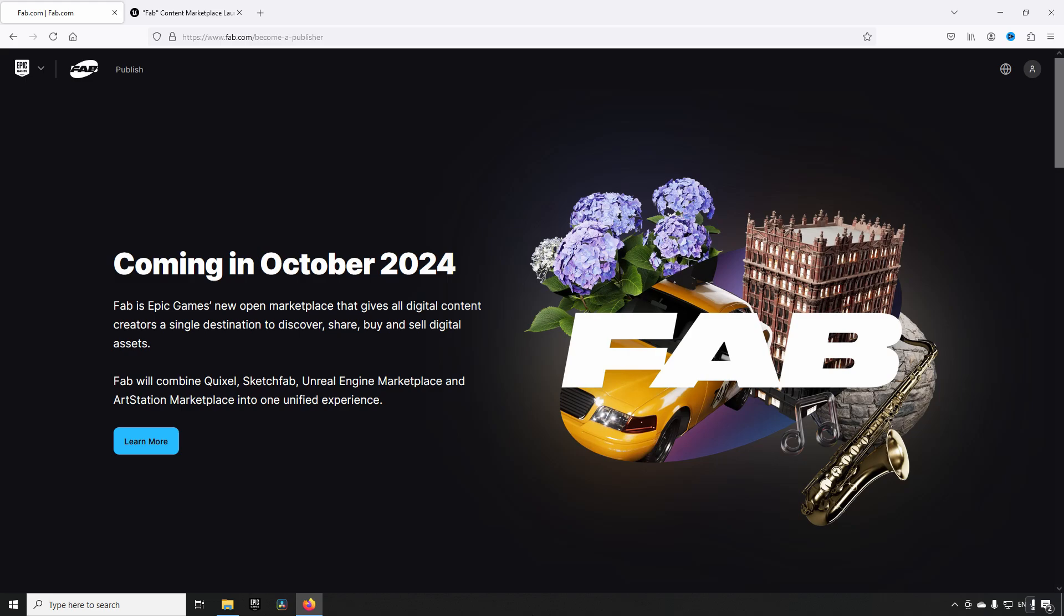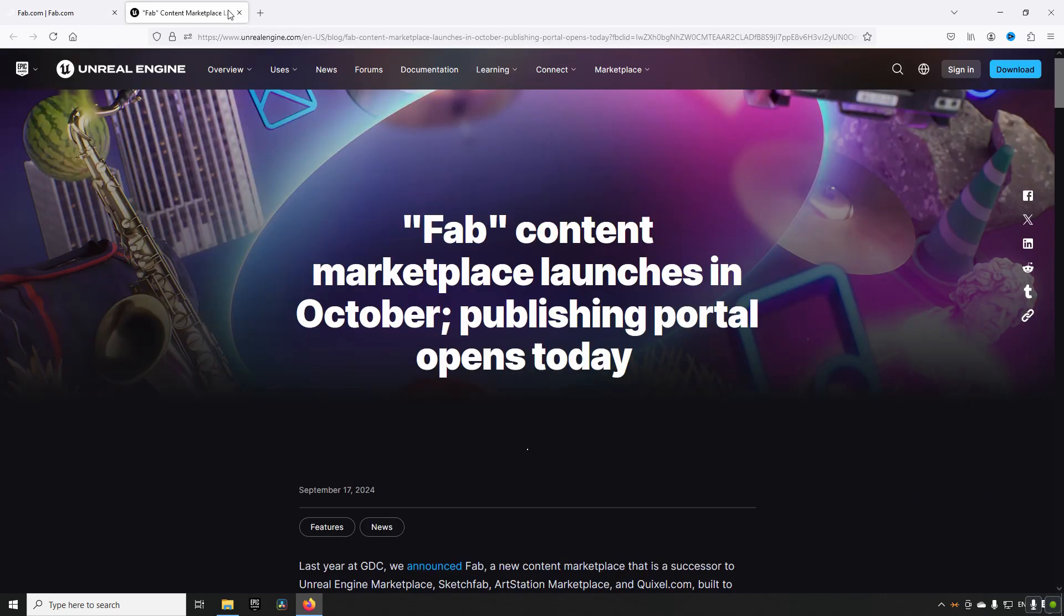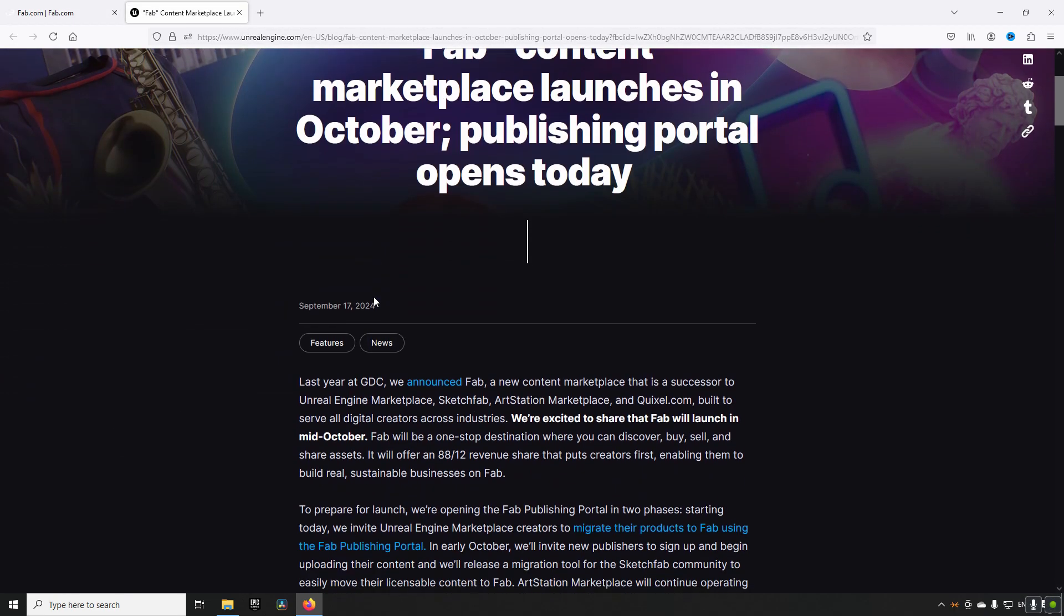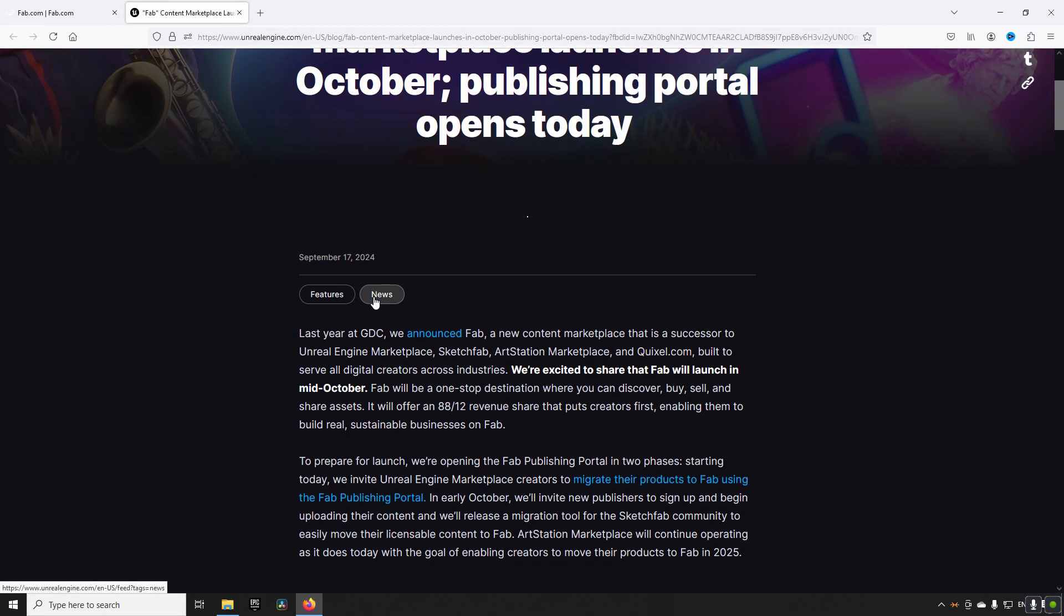So what is actually happening here? Well, they have released this blog and this is where I'm summarizing my information from. I will leave it in the description down below if you want to read the details. But in essence, what is happening is FAB will be consolidating a bunch of different marketplaces that exist today.